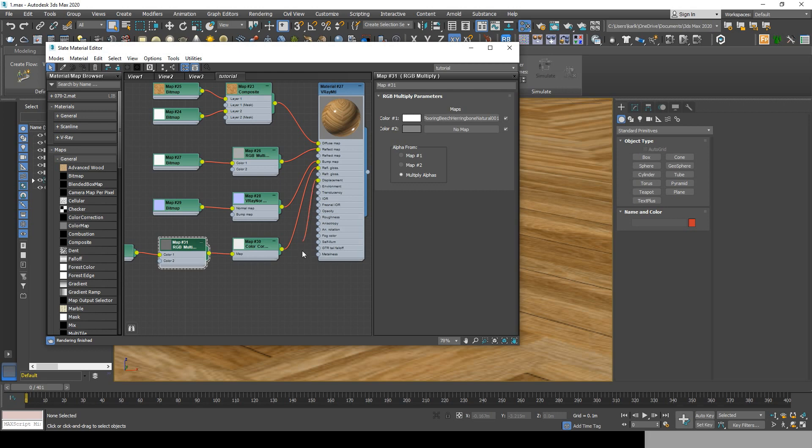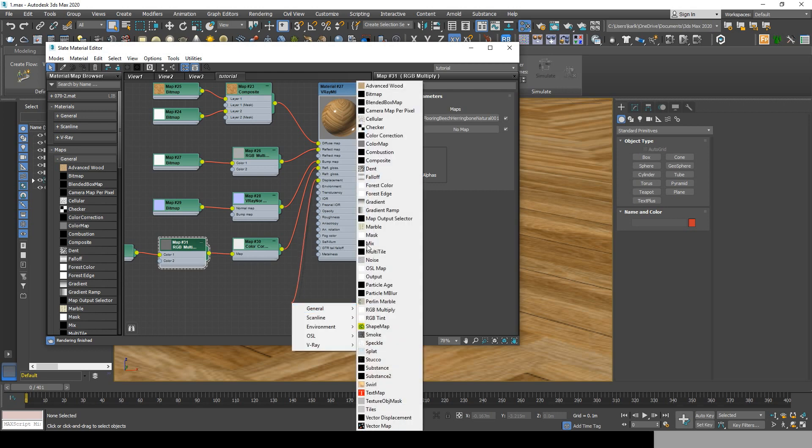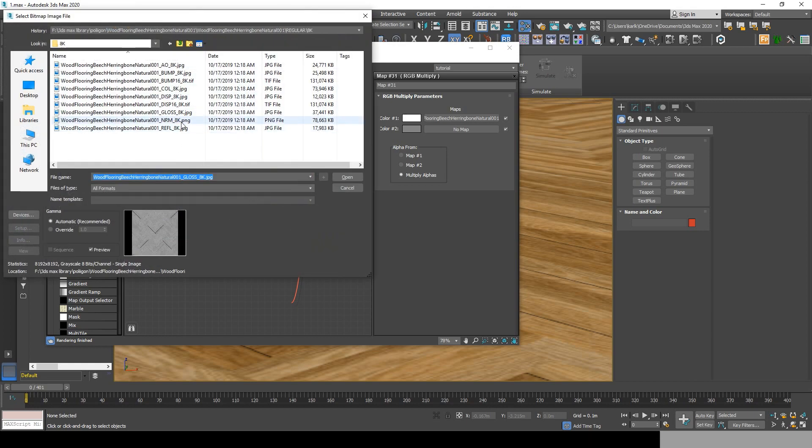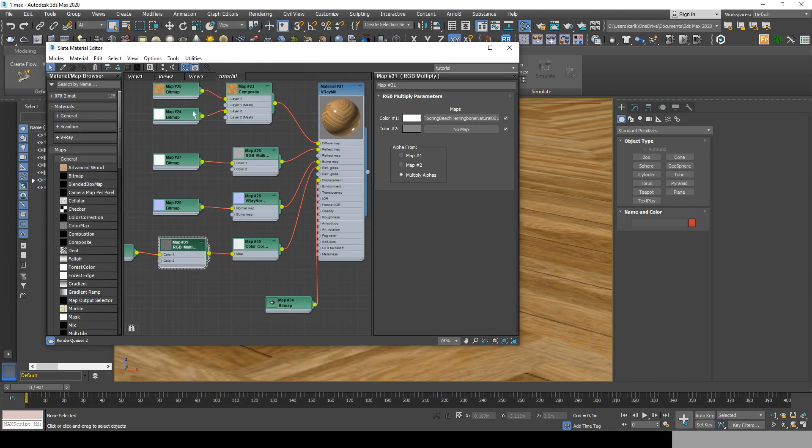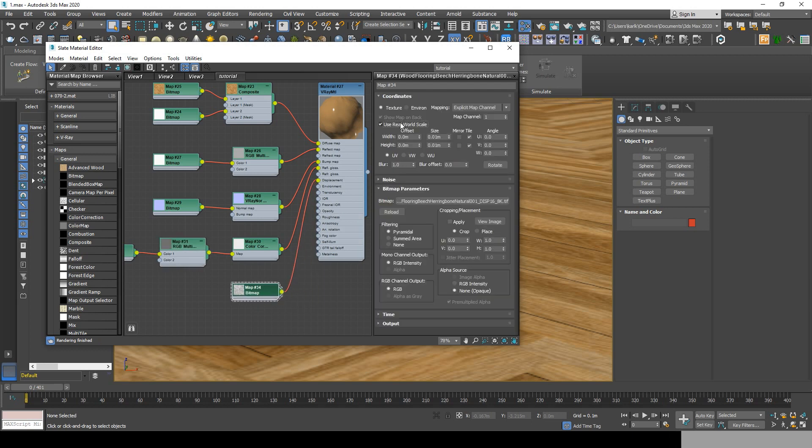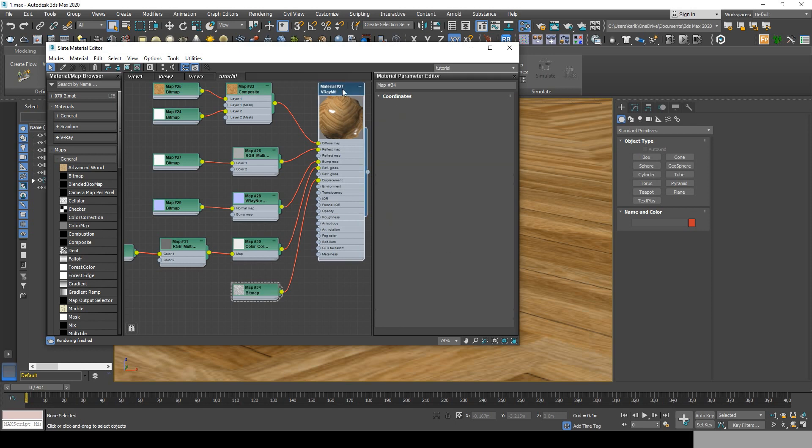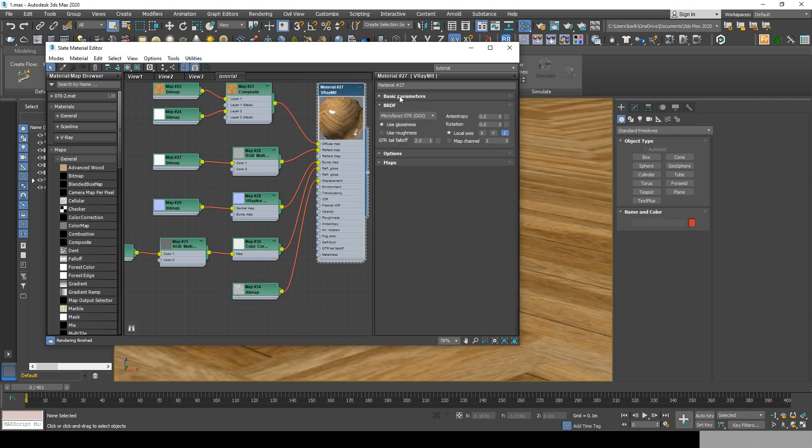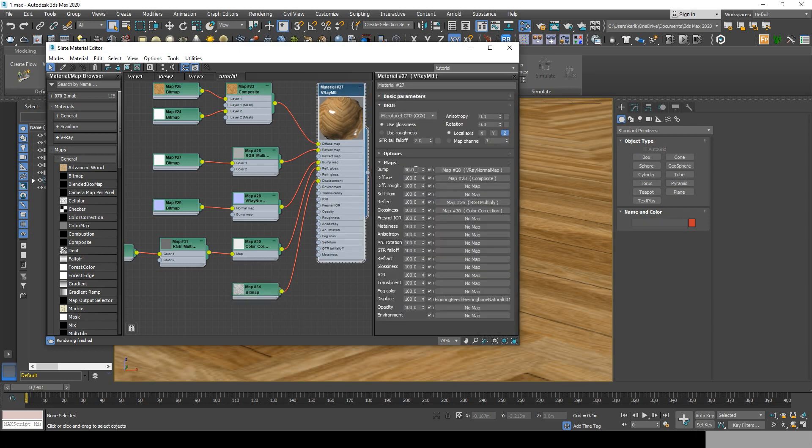And finally go to displacement, general bitmap, and choose the displacement map. The last step in this tutorial will be to go to the material settings, go to the maps, change the amount of bump to 100, and decrease the displace to 0.2.